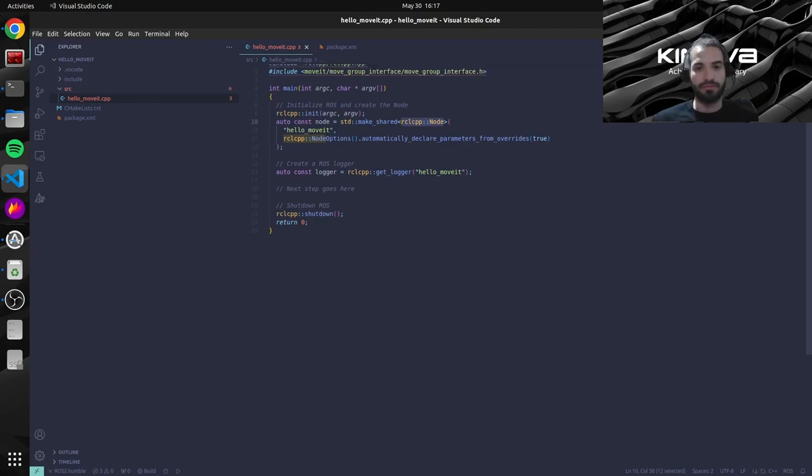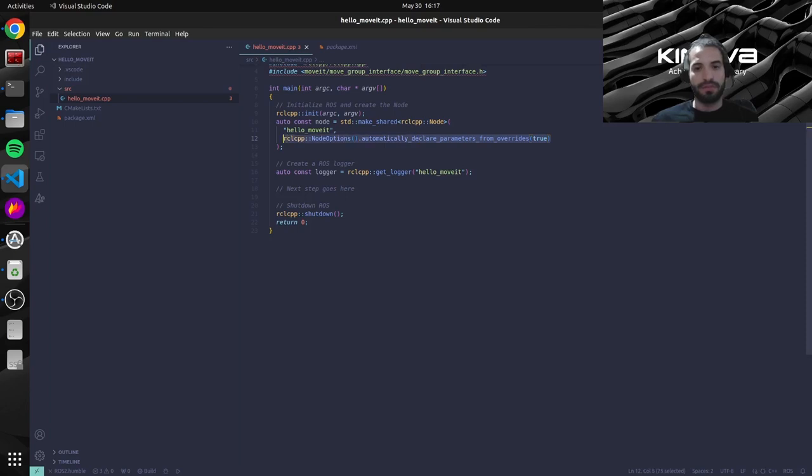And then using a shared pointer we're just instantiating an rclcpp node object, which is the class for a ROS node. So we just need to give it the node name and these default parameters over here.